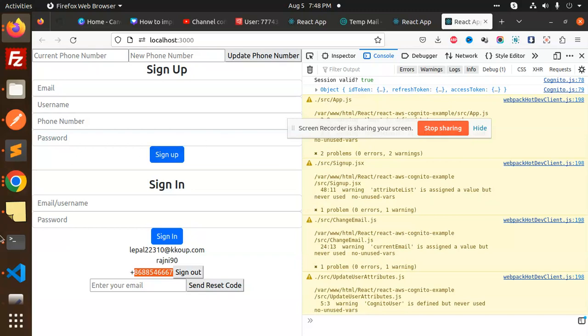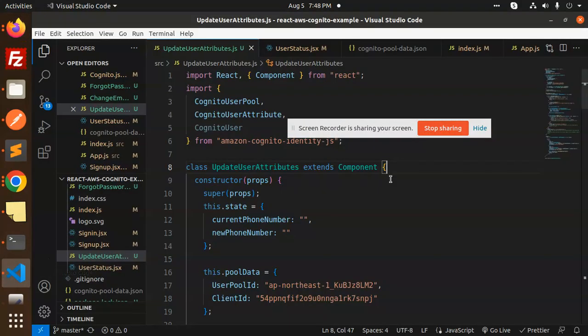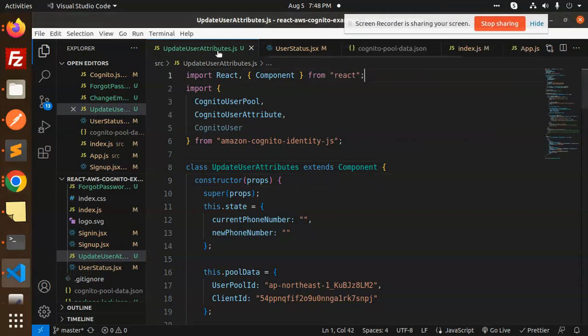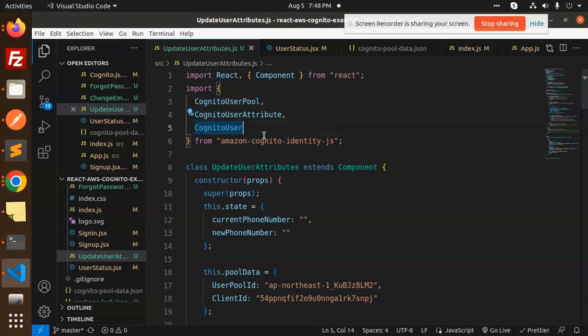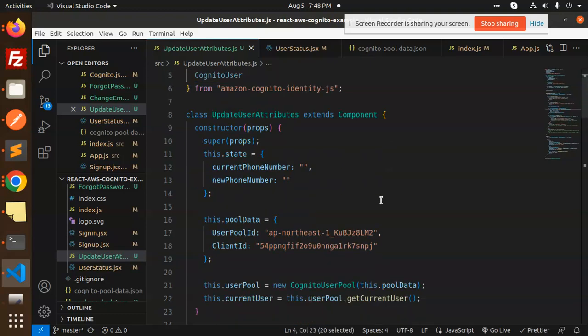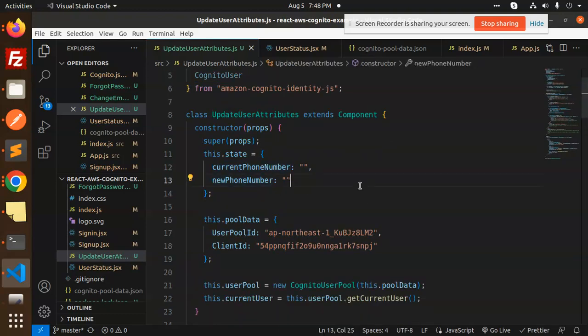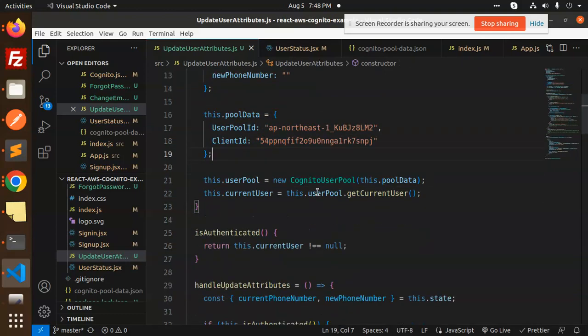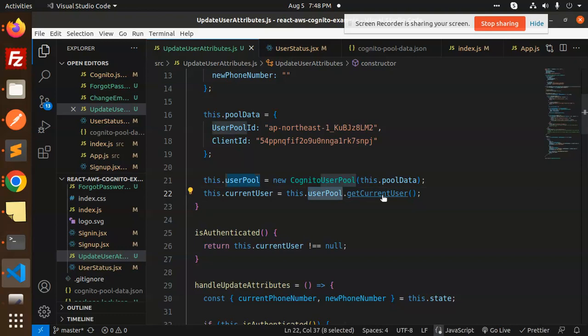Here we have the full-fledged code for updating user attributes. We're using Cognito user attributes. By default, the current phone number and new phone number states are empty. This is the pool data, and here we have the user pool get current user.